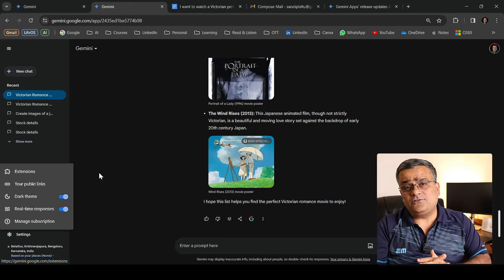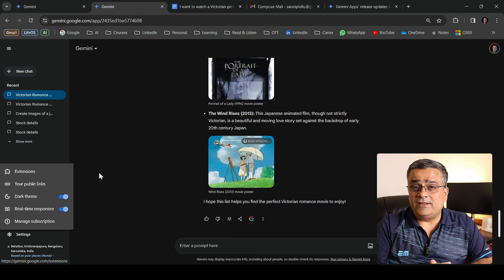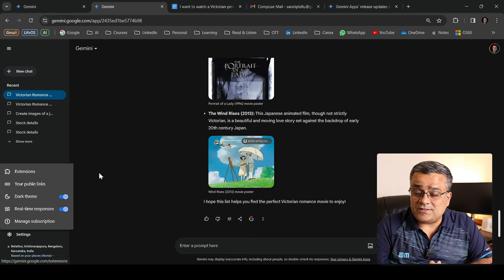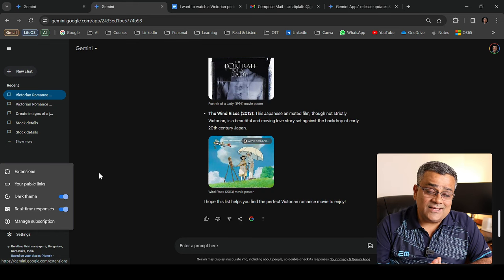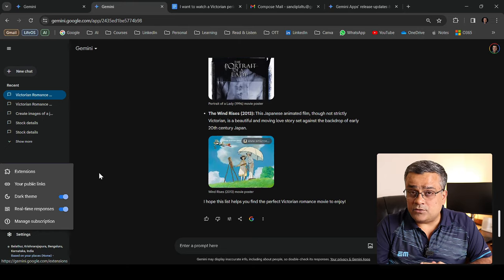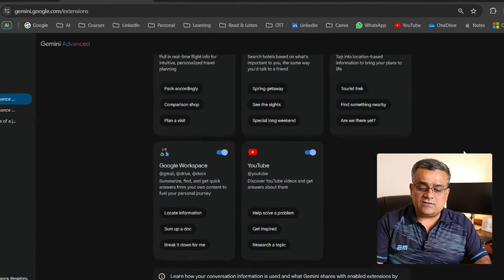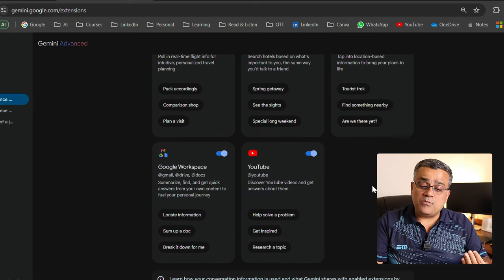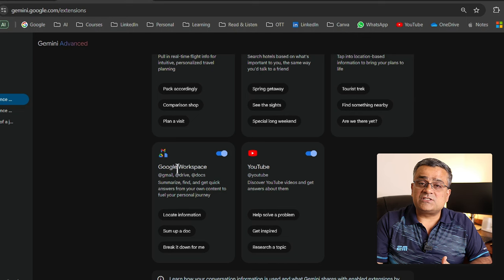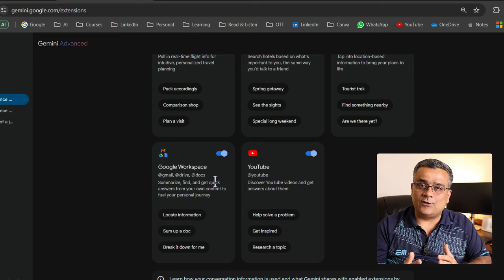Now let me show you extensions available in Google Gemini, and these are free — in ChatGPT similar features like custom GPTs or plugins are part of the paid plan, but here in the free version of Google Gemini you can access extensions. There are five extensions as of now: Google Flights, Google Hotels, Maps, and most importantly Google Workspace and YouTube — very useful since we're utilizing everything within the Google ecosystem.